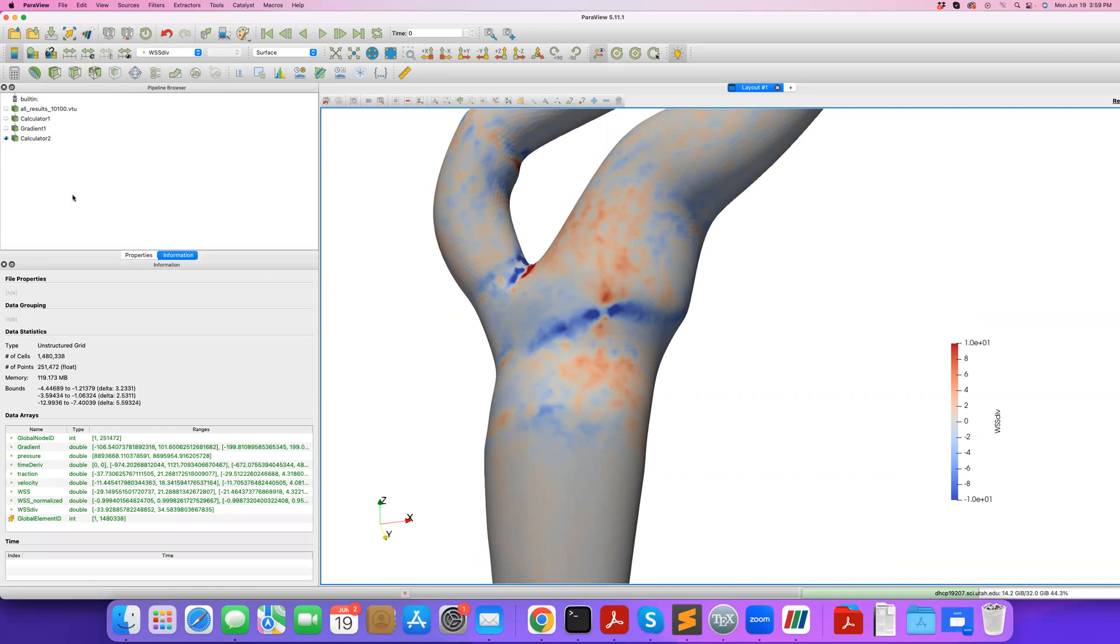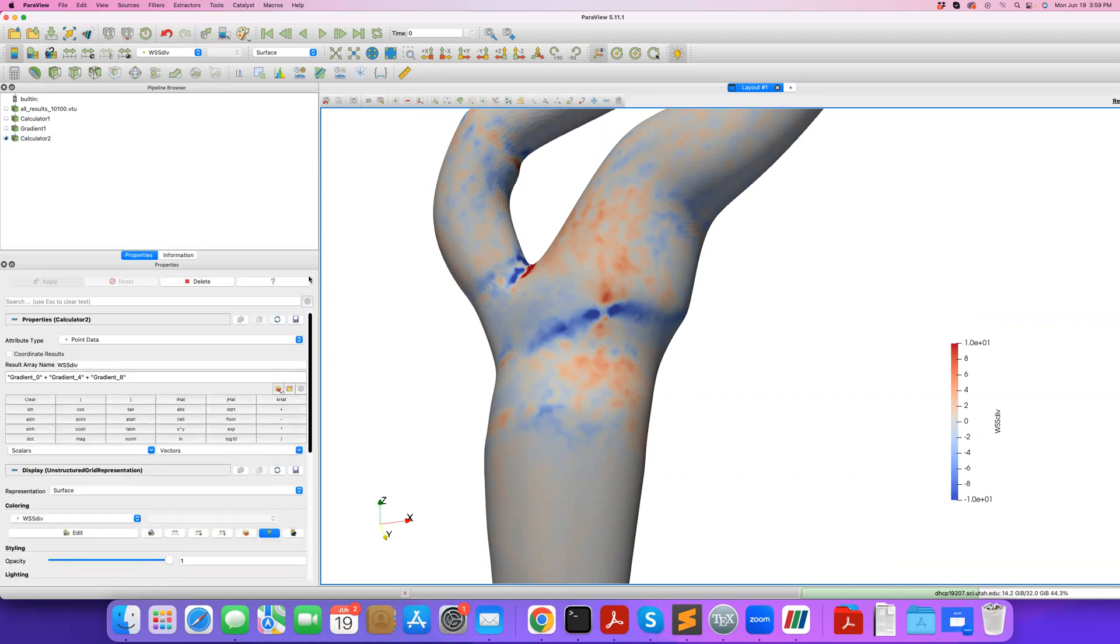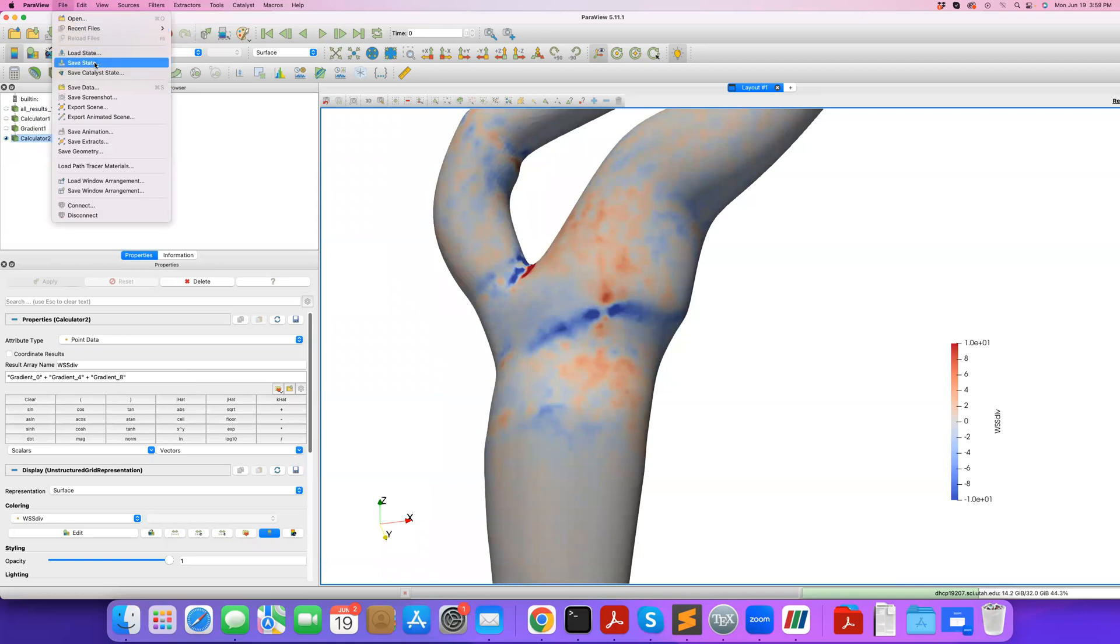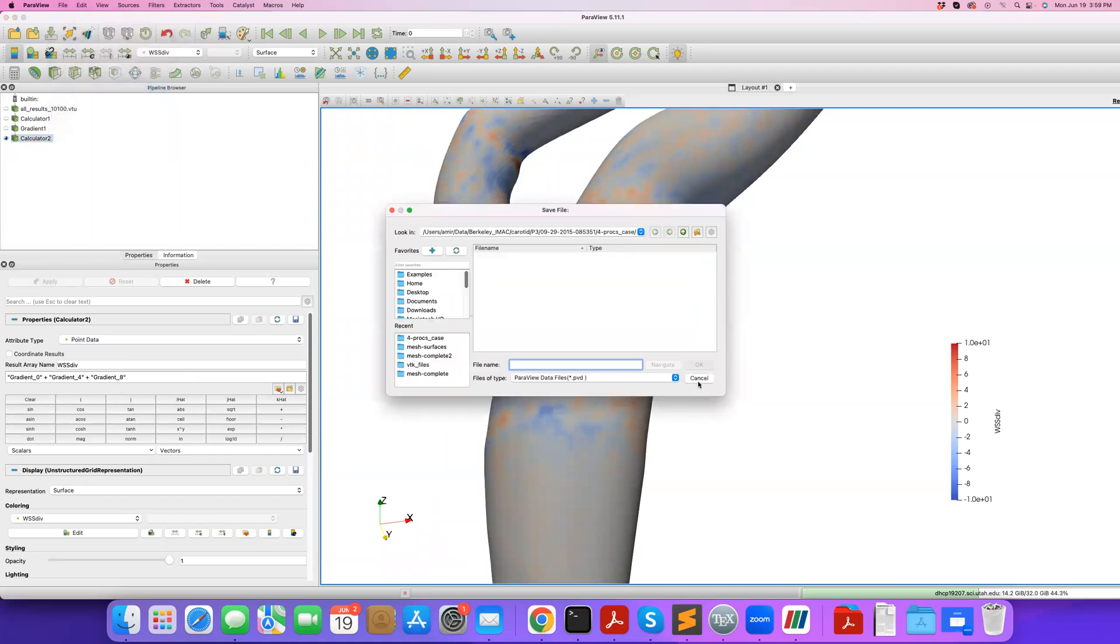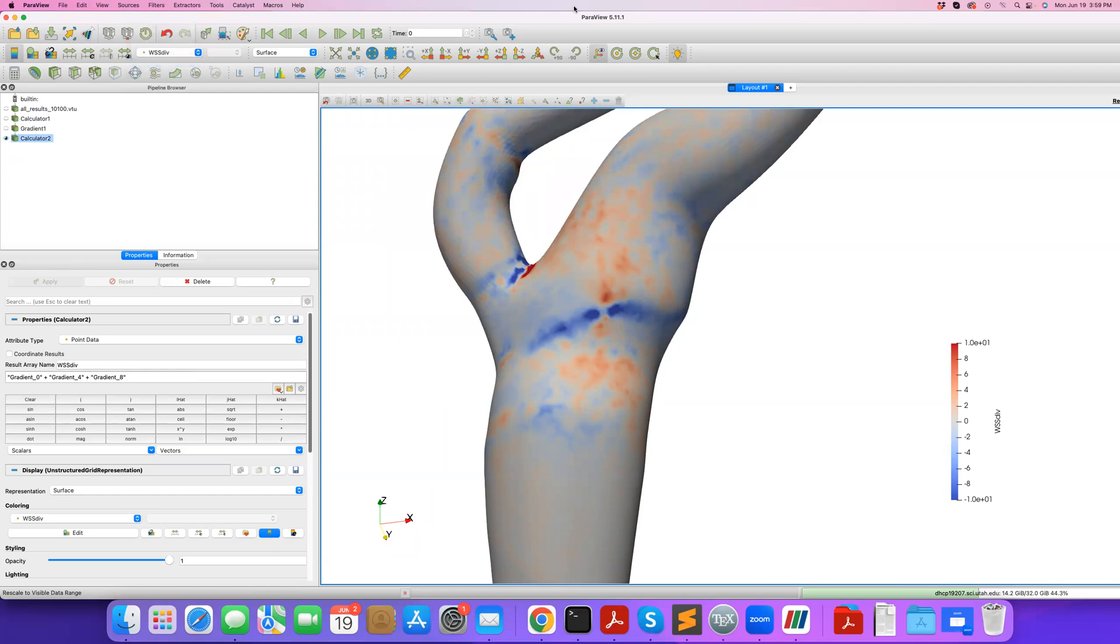This is a great example of showing you how you can do nice things with the calculator filter by combining the calculator filter with other filters available in ParaView to analyze your data. You can do file, save data, and save this output which will provide for you this wall shear stress divergence array in a file that you can save. Thank you.